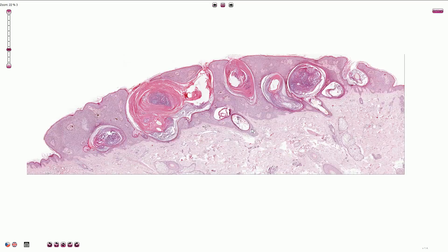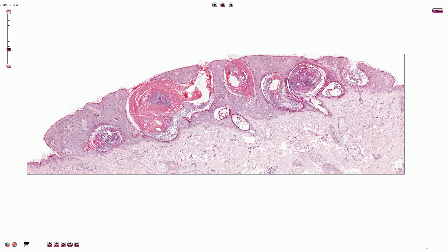Here we see the classical microscopic appearance of the most common acanthotic subtype of seborrheic keratosis. It is a superficial tumor forming an elevated papule which consists of acanthotic, slightly pigmented epidermis with multiple horn cysts. The term acanthotic epidermis means thicker epidermis — we can compare the normal thin epidermis at the border of the picture with the acanthotic thick epidermis of the tumor, which consists of anastomosing rete ridges.